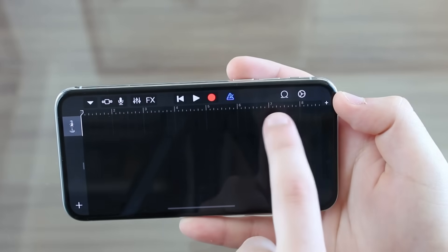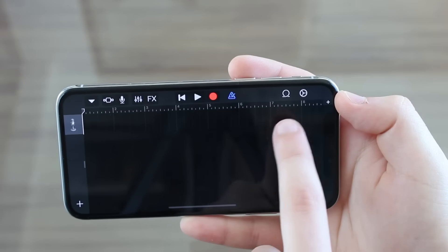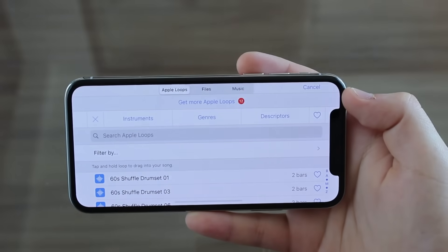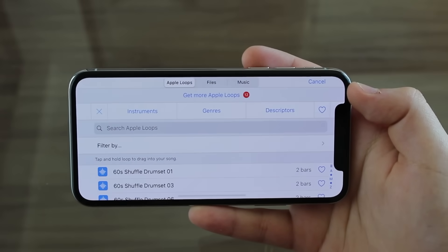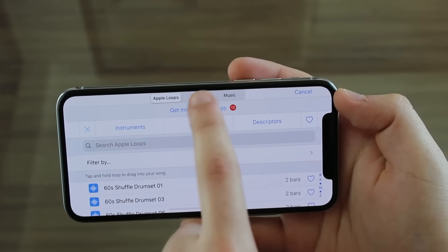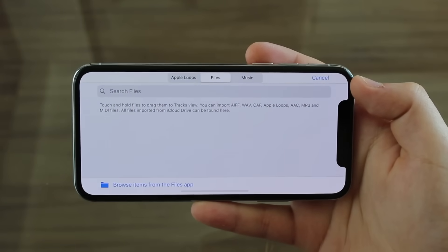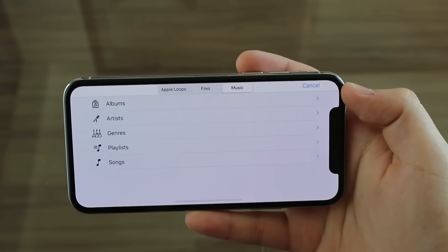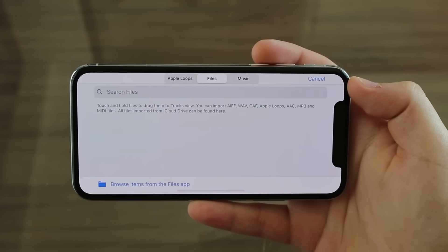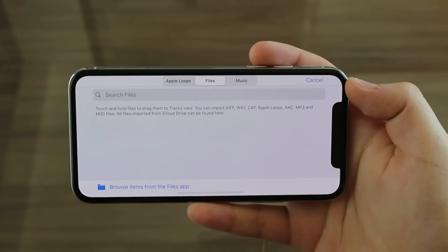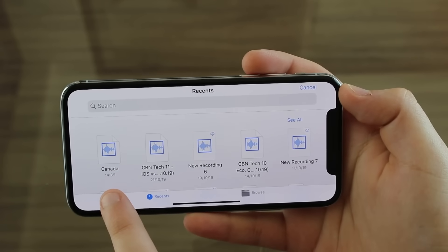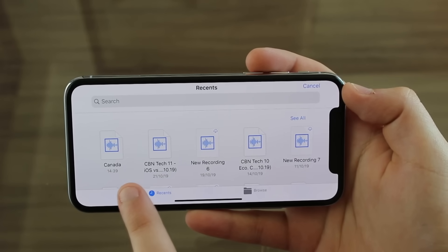After that, tap on this little loop icon — it looks like a ribbon with a loop. Tap on it and you can select where you want to take the file from: Apple Loops, Files, or Music. We'll go to Files so we can use the download we just made. Tap 'Browse items from the files app,' and it will appear under Recents because we just downloaded it.